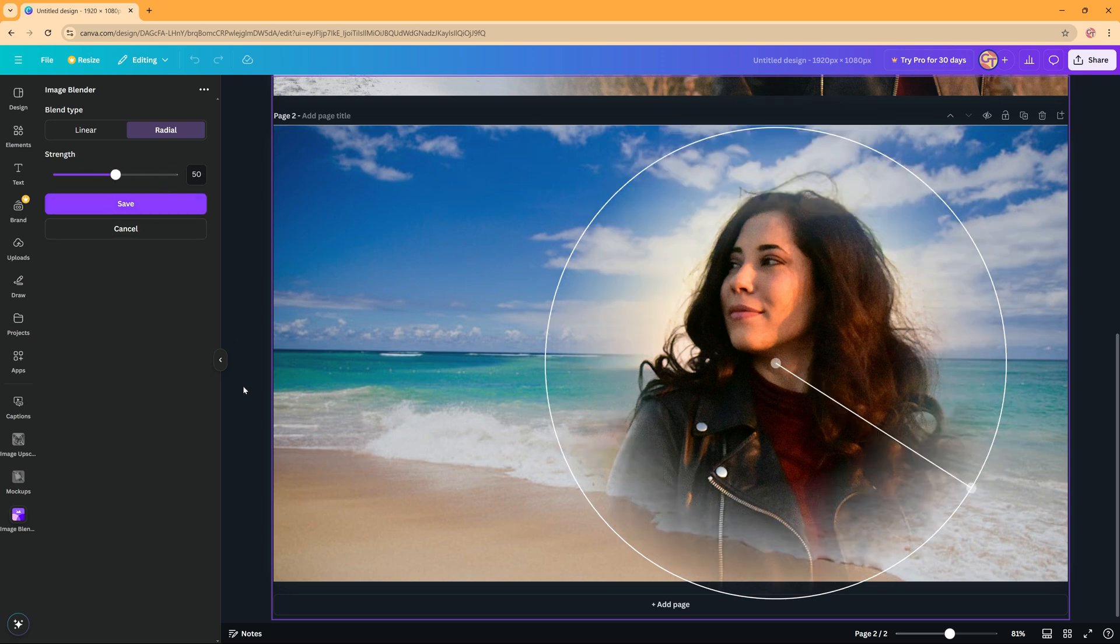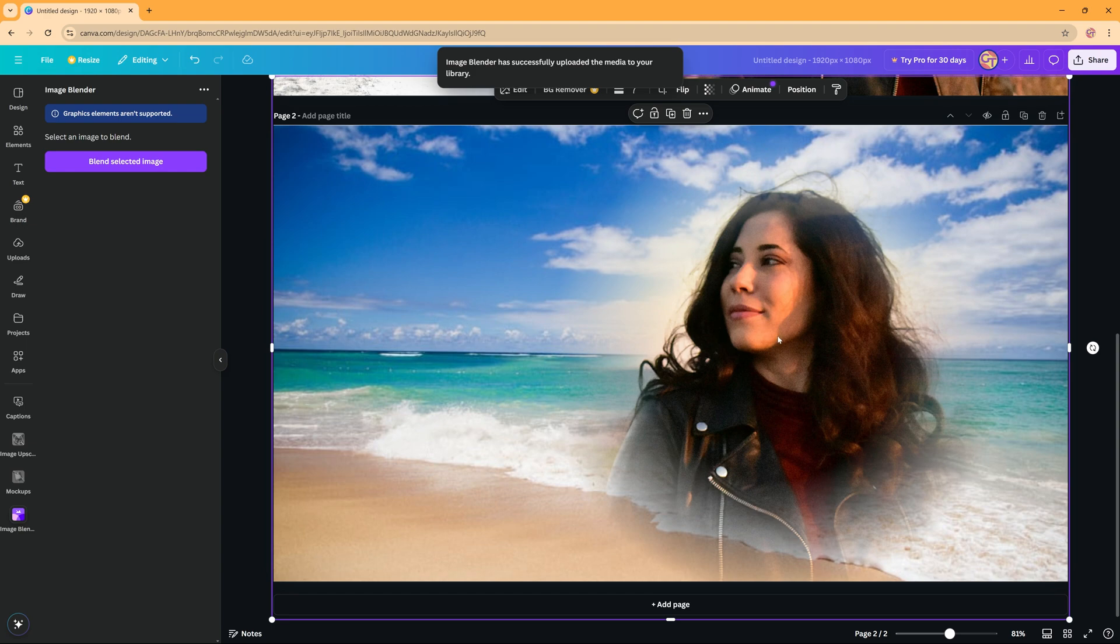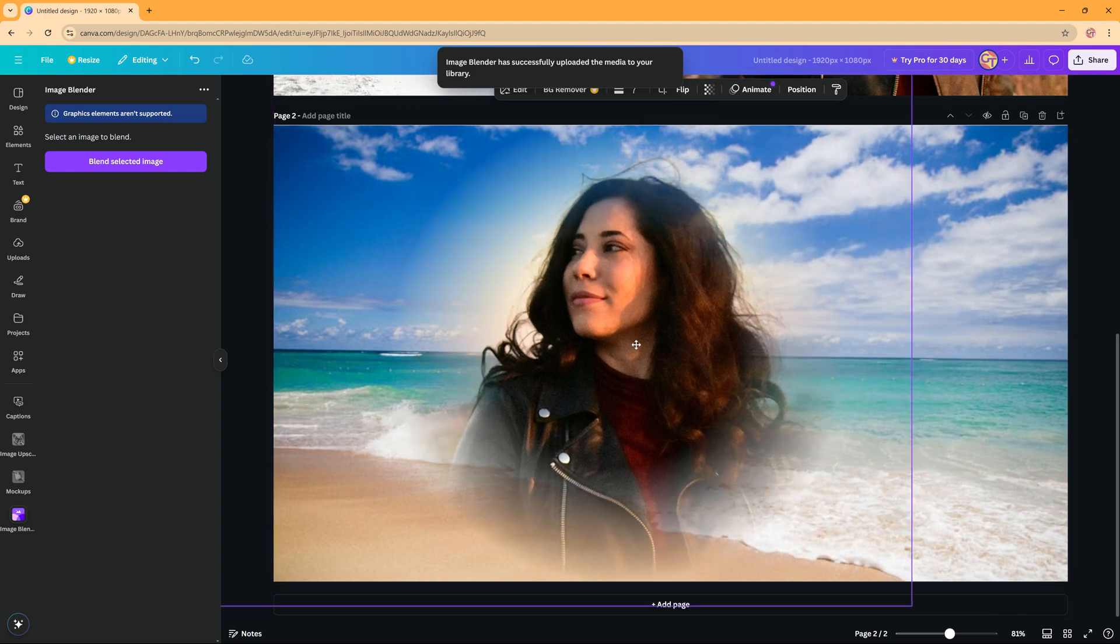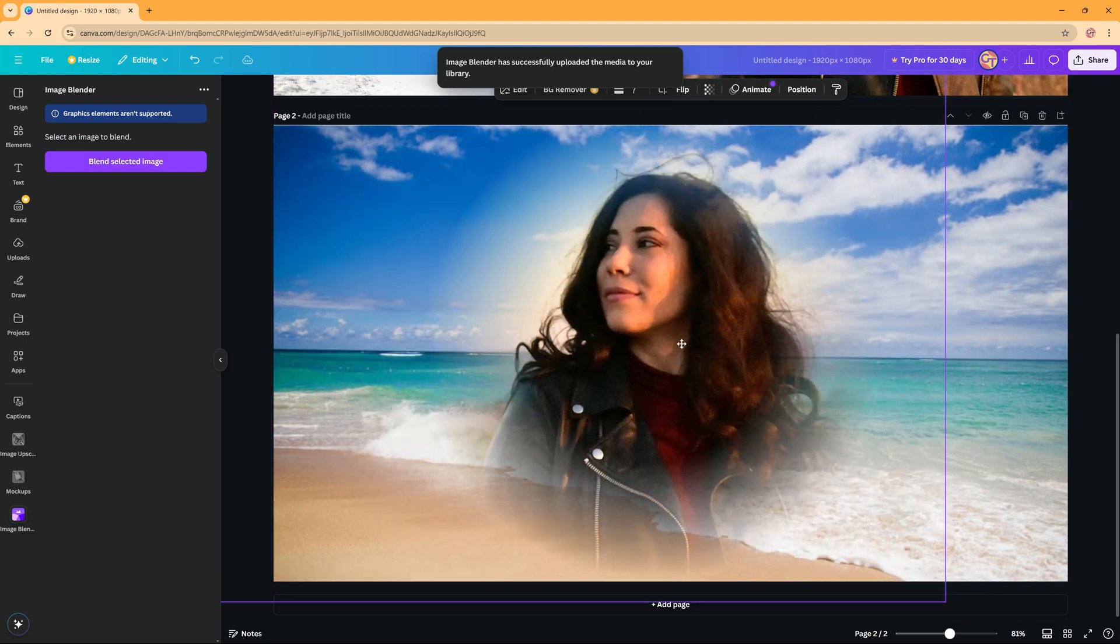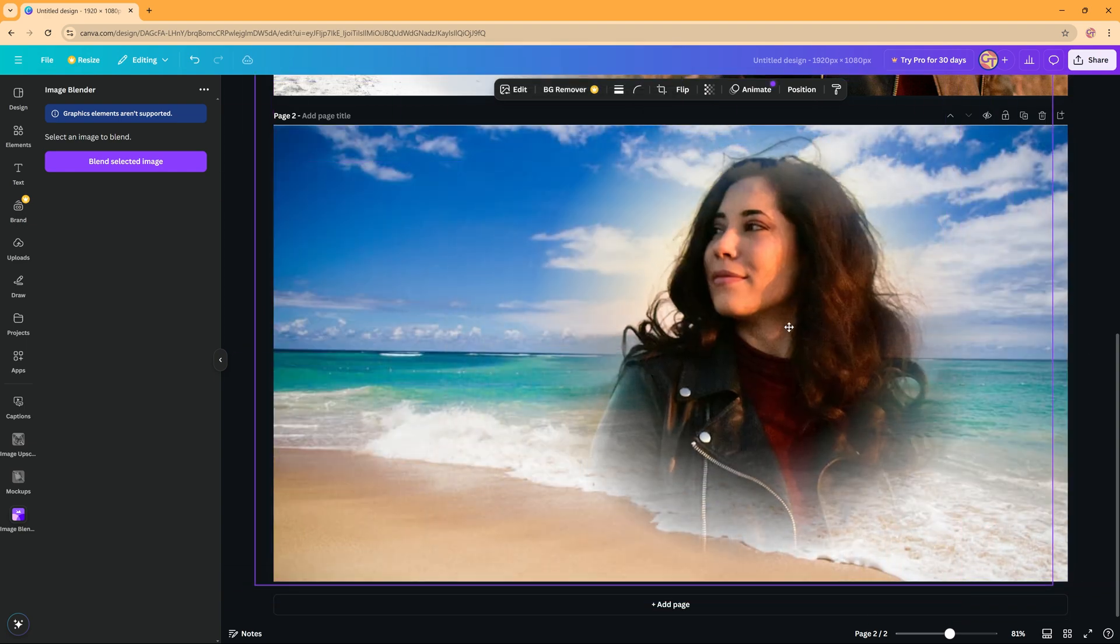And then we have the radial strength. That's okay. So I'm now going to save this one also. Canva is uploading it.